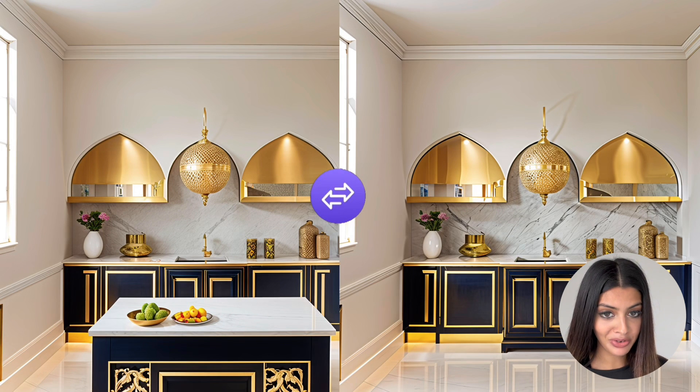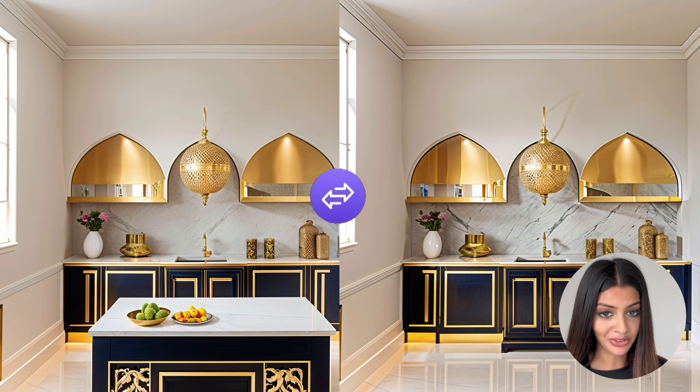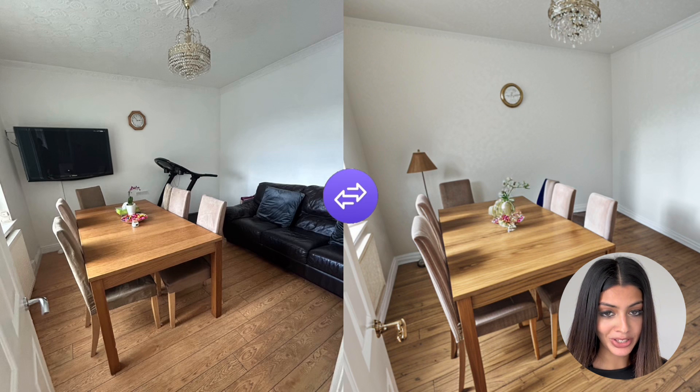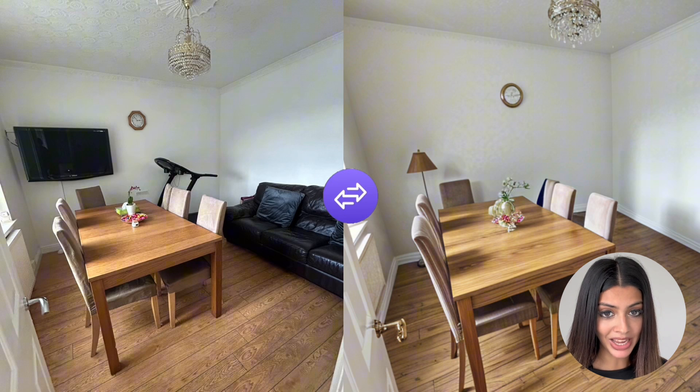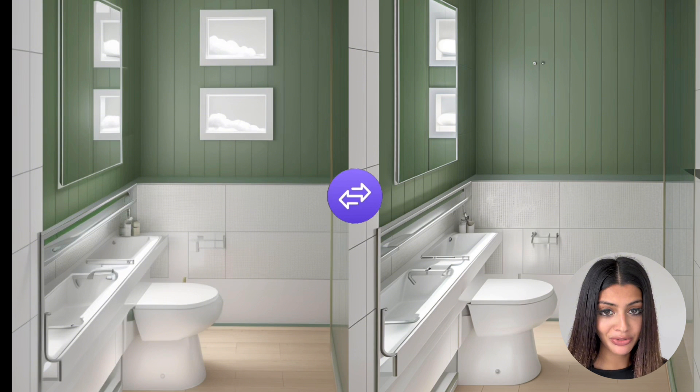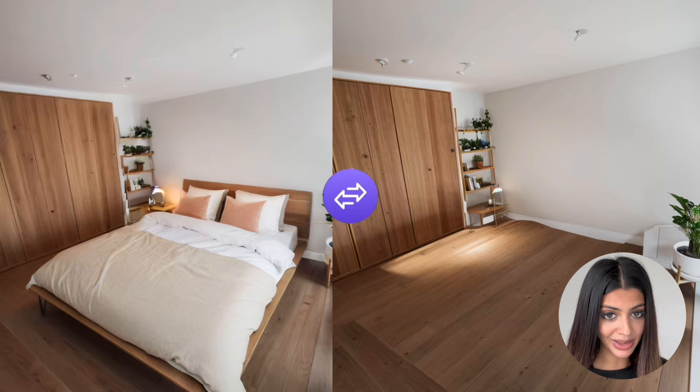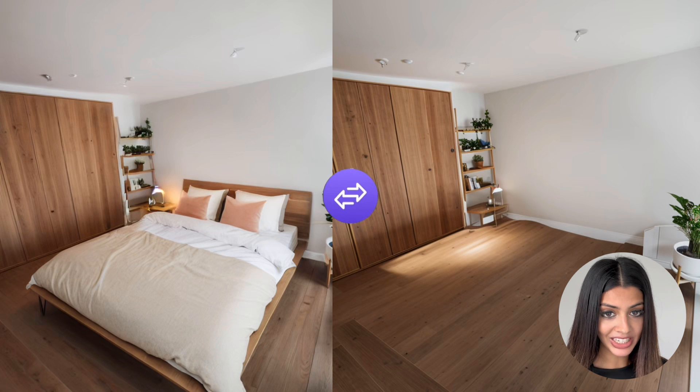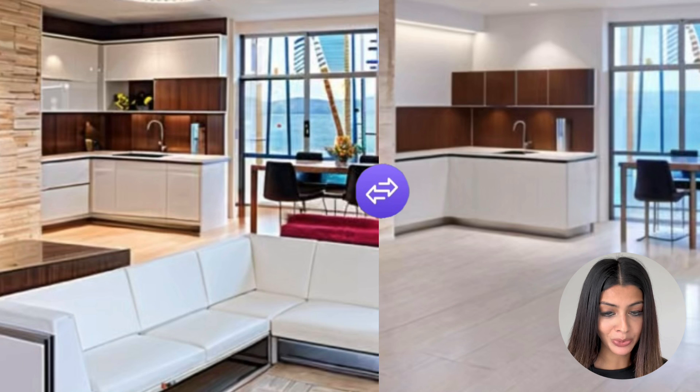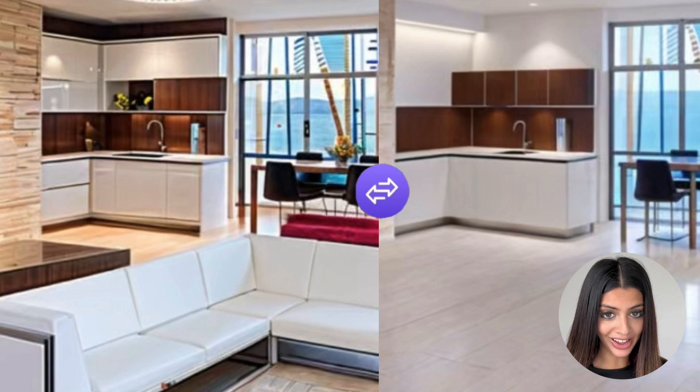The furniture removal tool is perfect for a variety of users. First up we have homeowners so they can easily declutter their space by removing old furniture to visualize new designs and concepts. Second, interior designers can easily create a blank canvas to work on new styles and designs for clients.